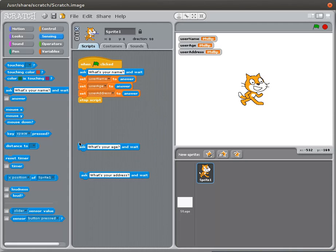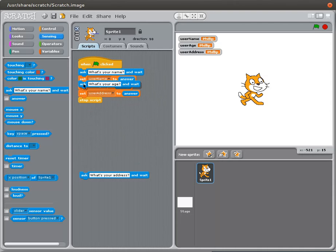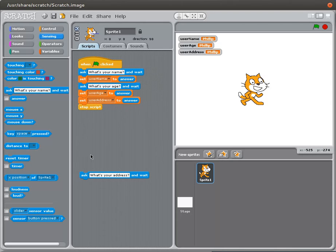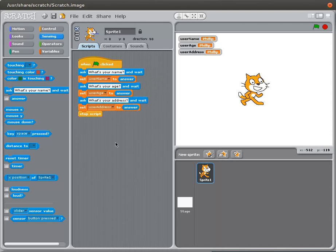What I wanted to do was actually get a different value for the name and the age and the address.